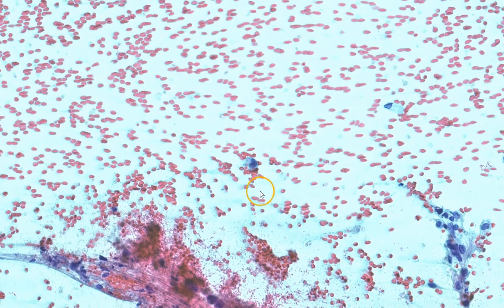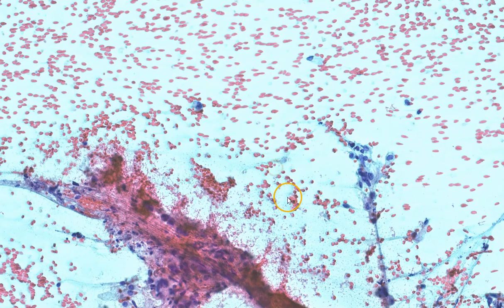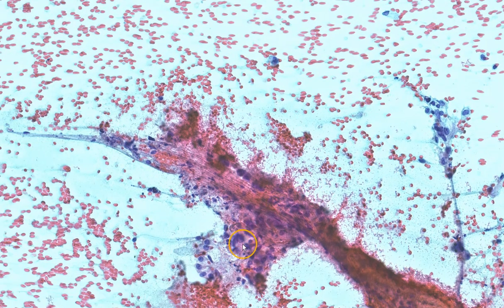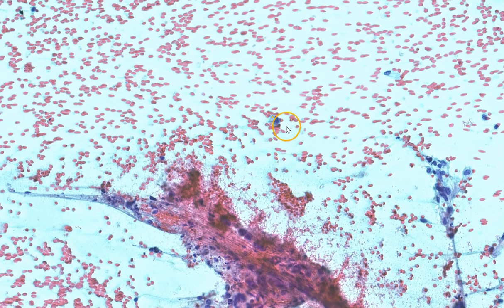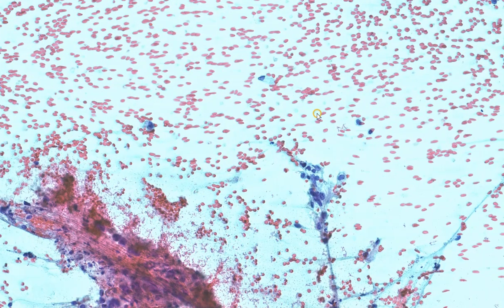Usually, we diagnose malignancy where there is sufficient architectural disruption, disorganization, and nuclear pleomorphism. This is also supported by the presence of these single, isolated, cytologically malignant cells in the background.